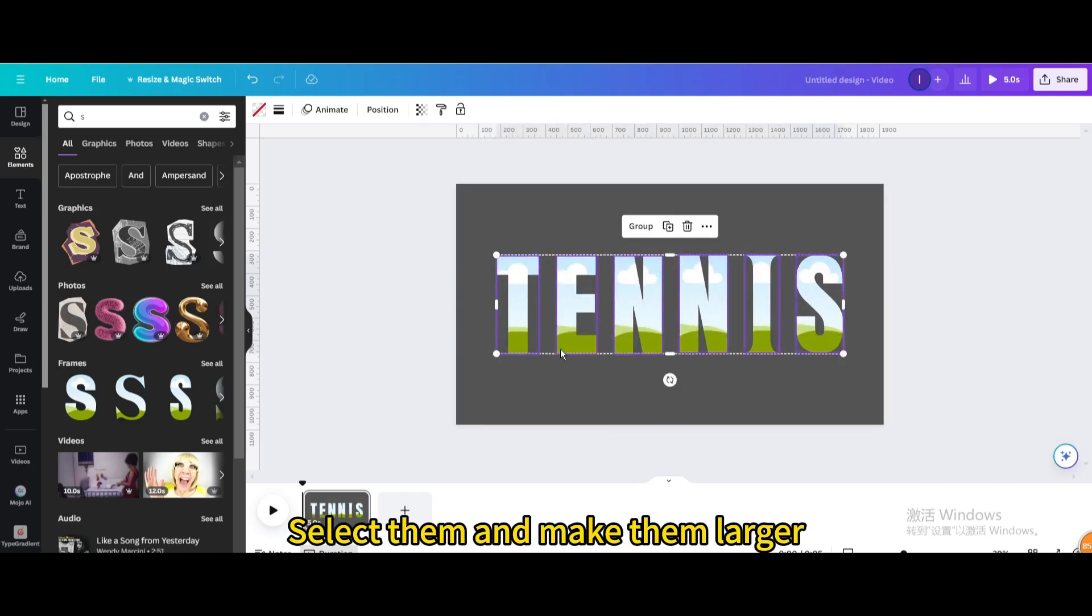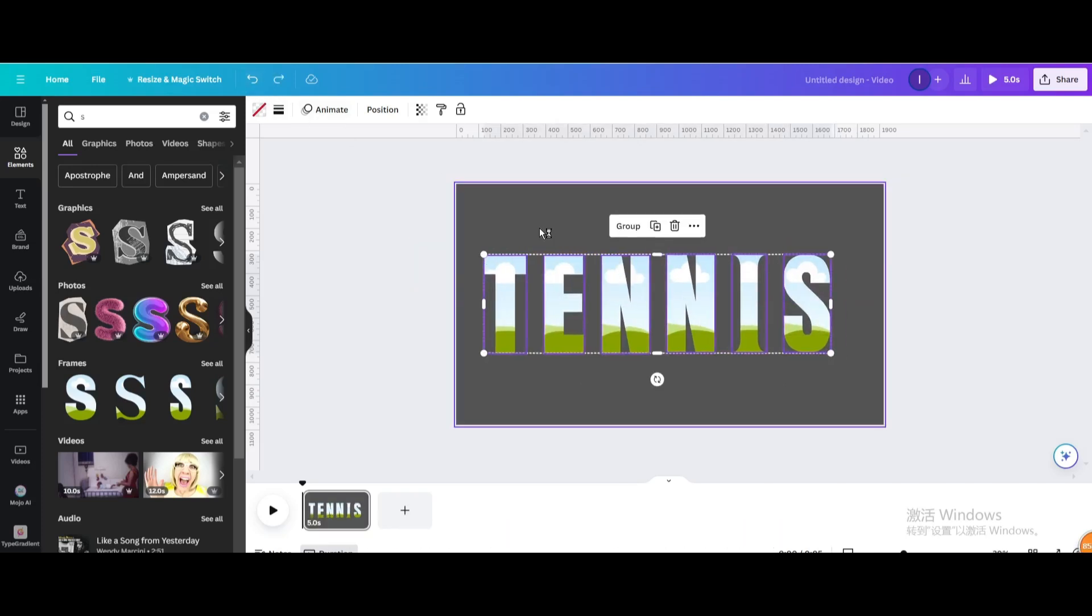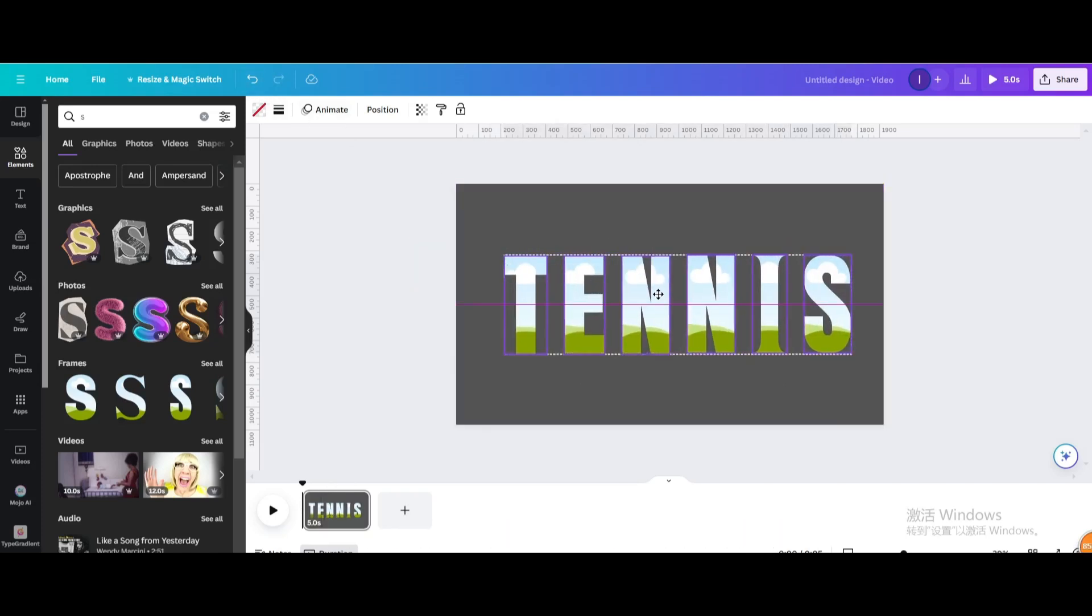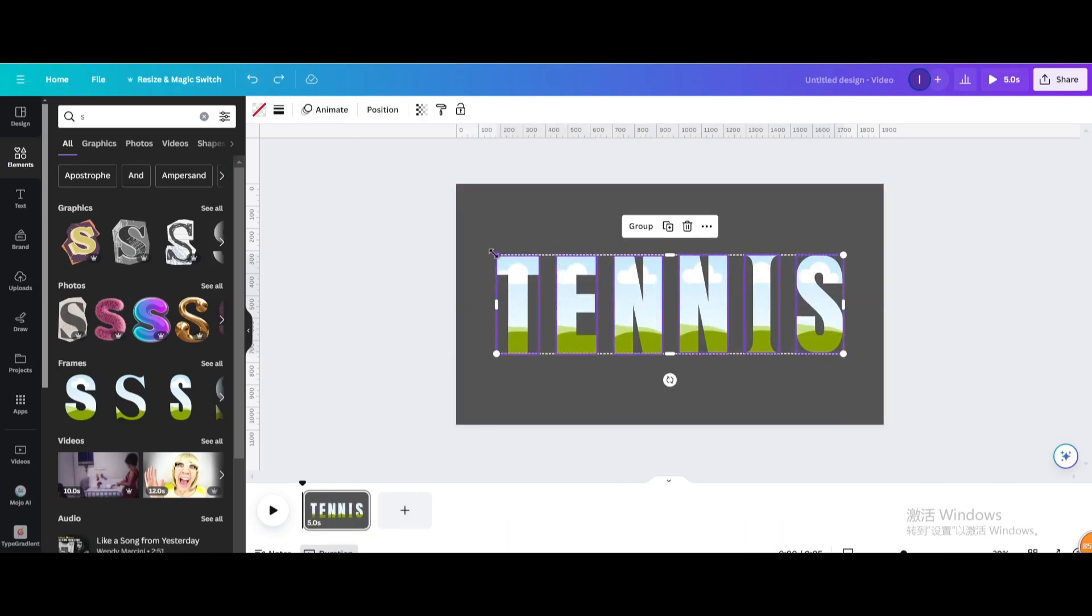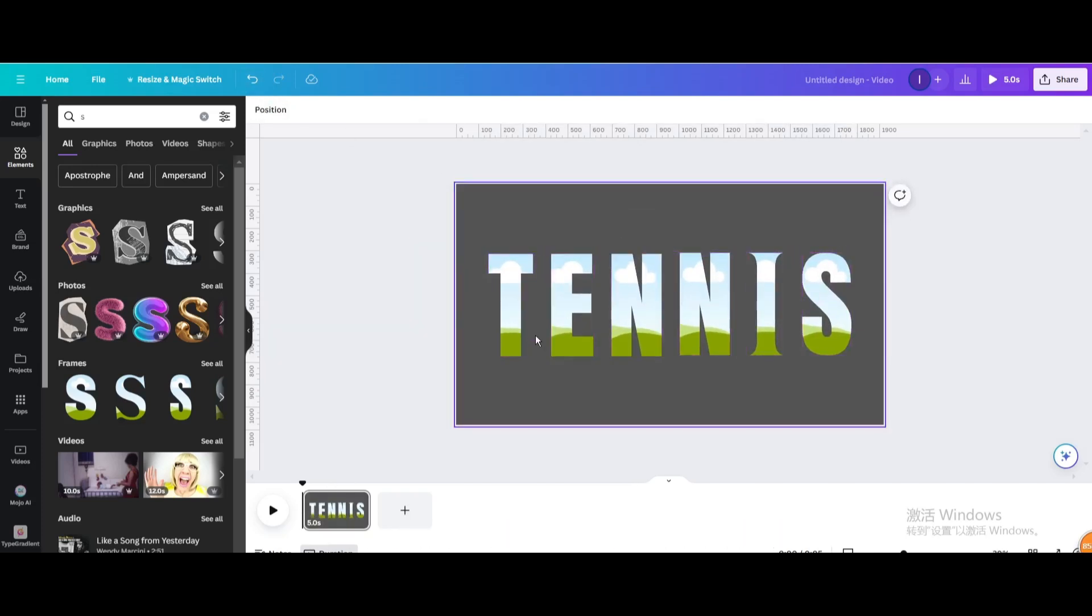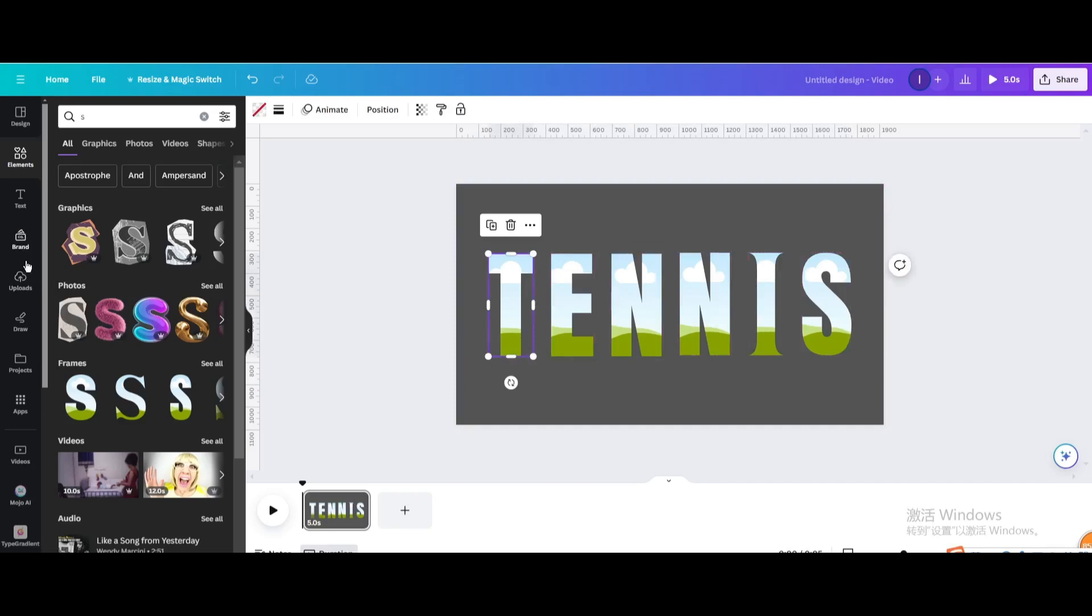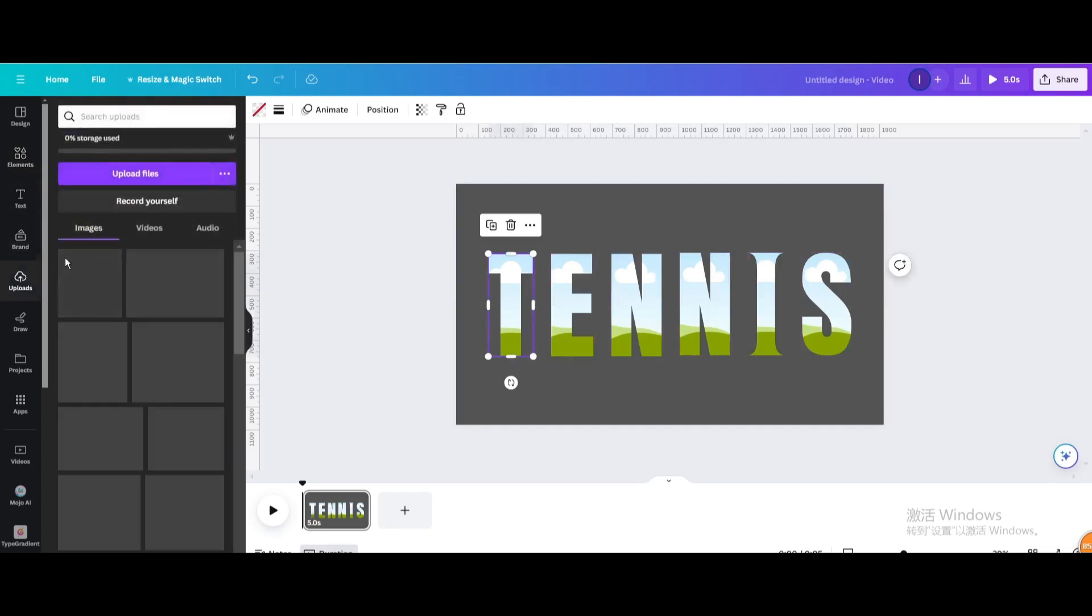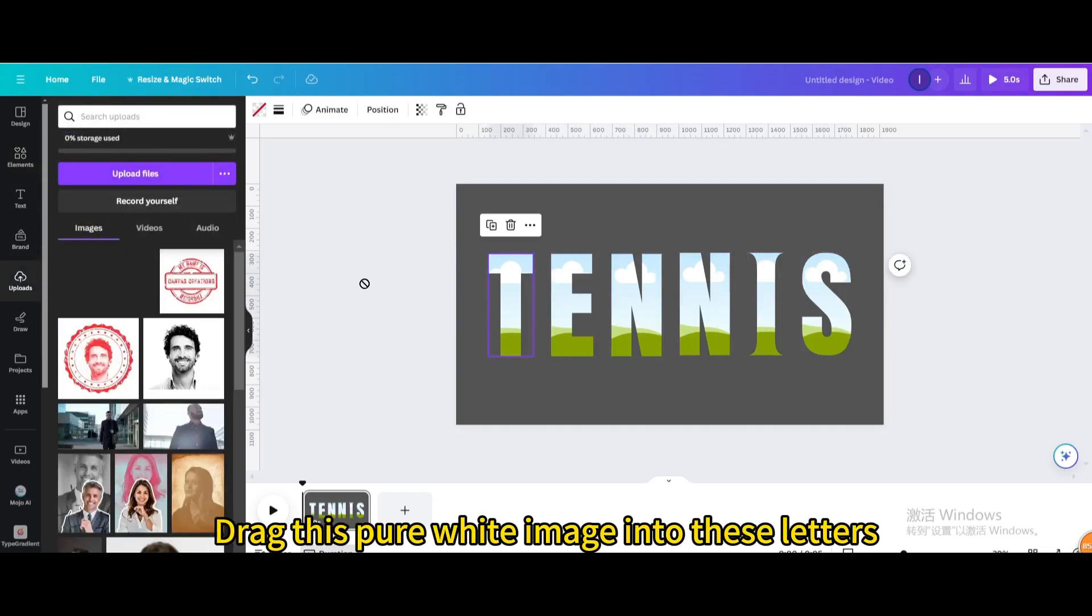Select them and make them larger. Drag this pure white image into these letters.